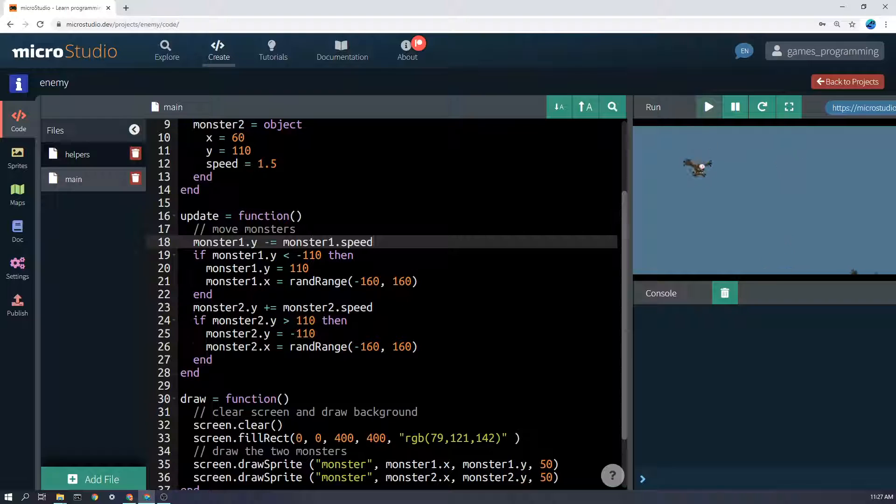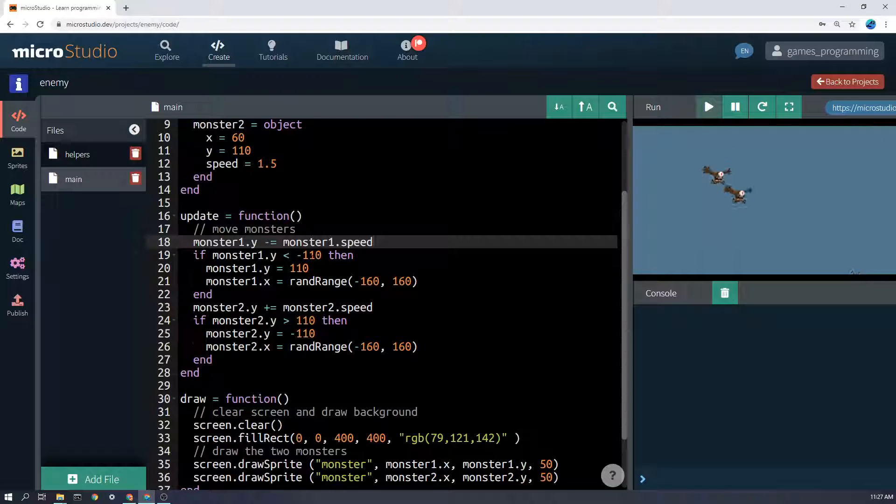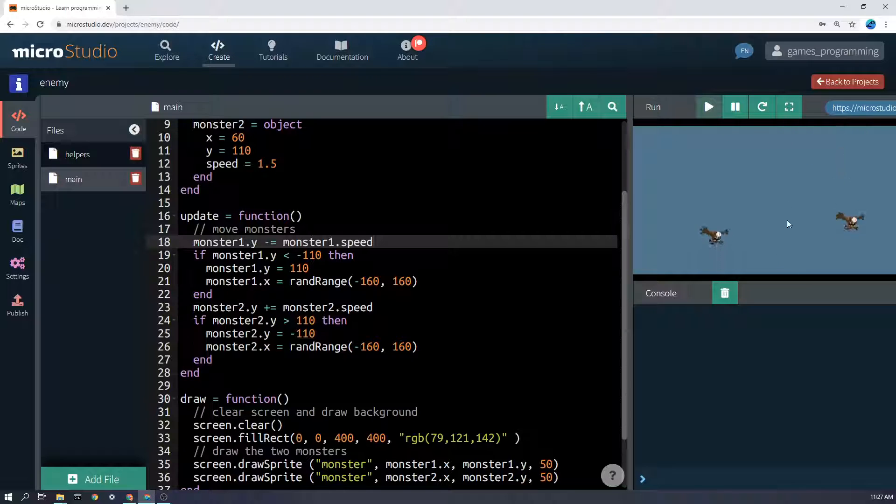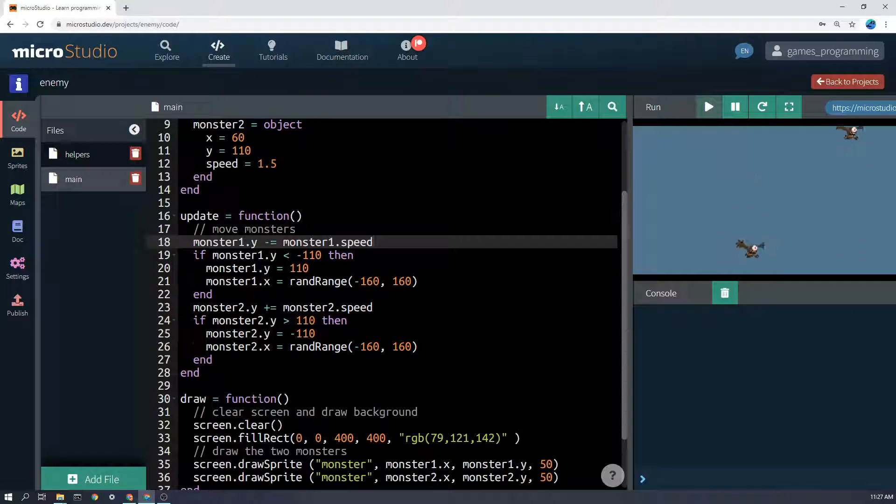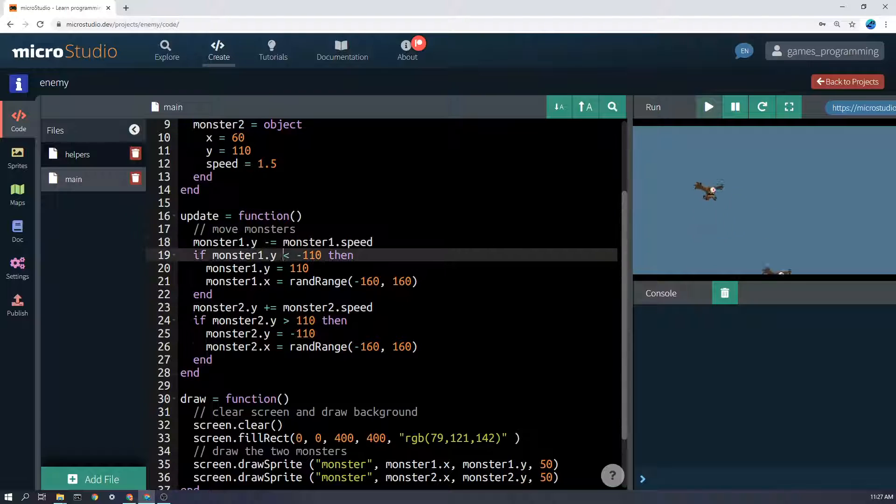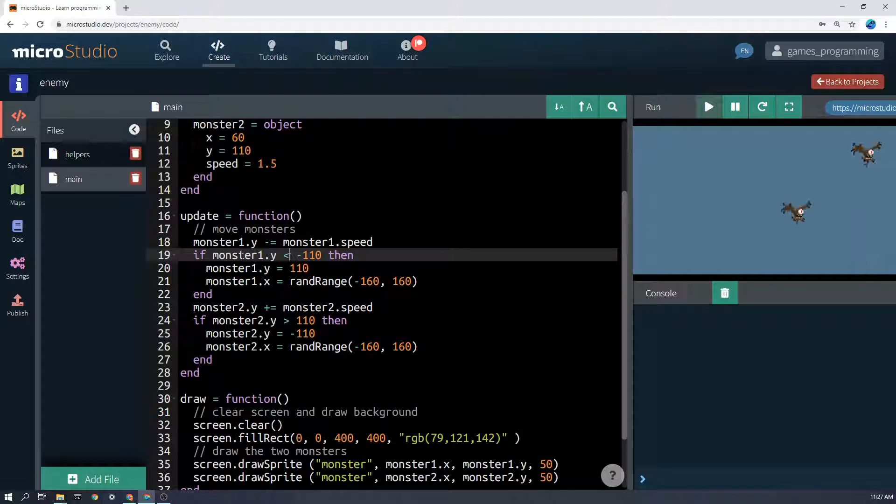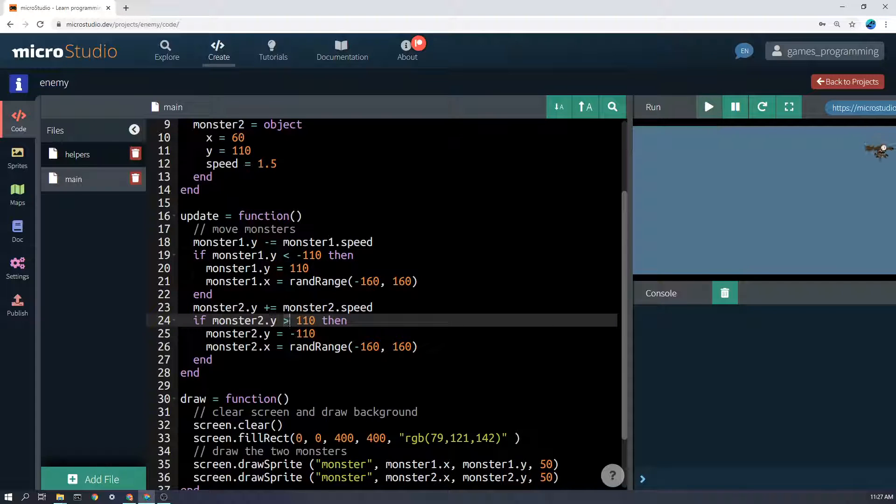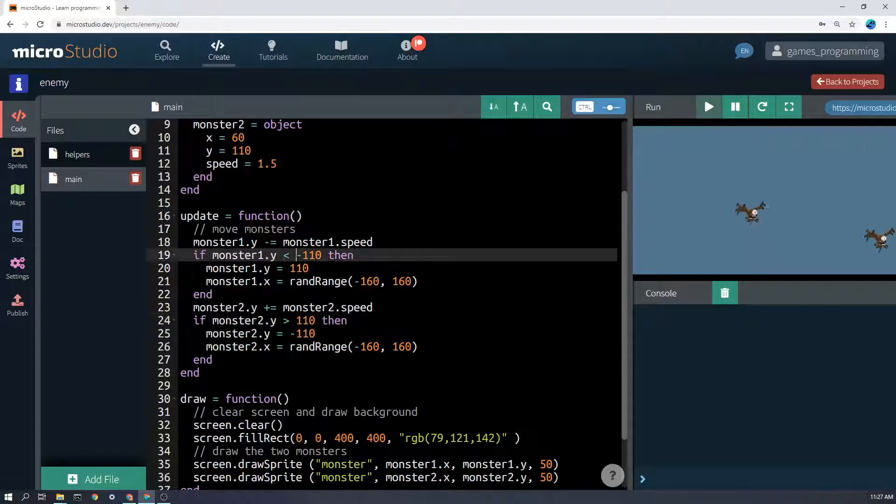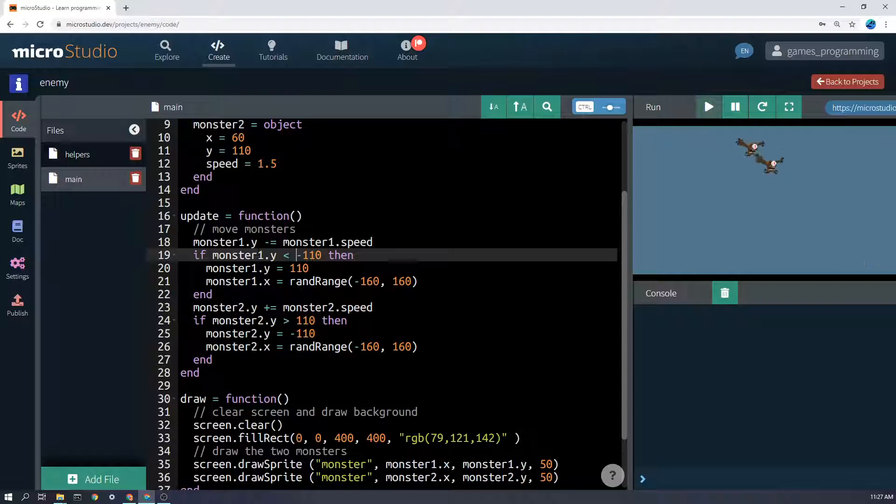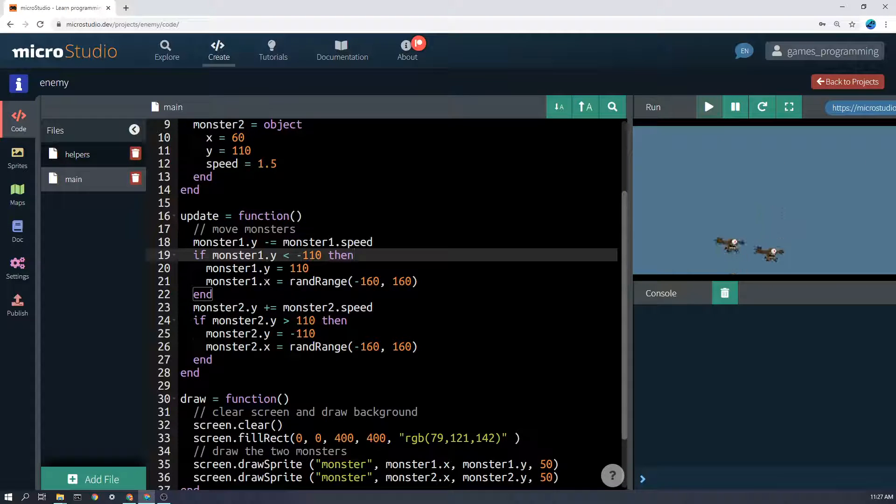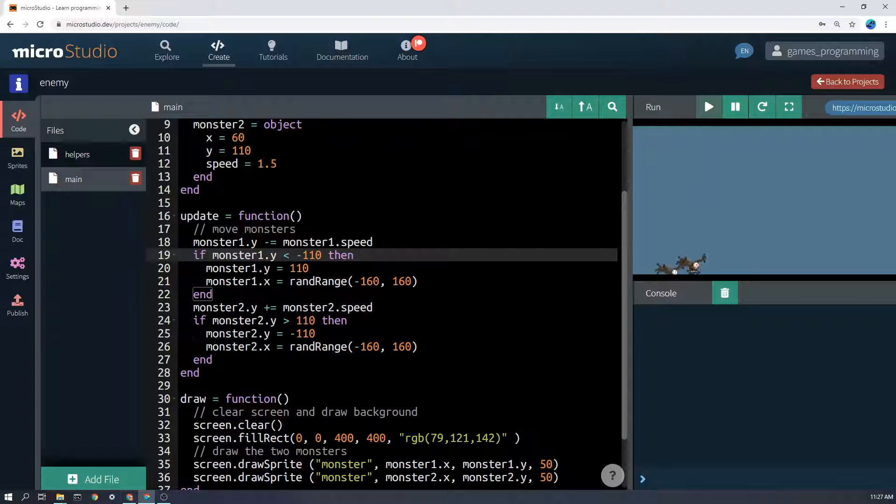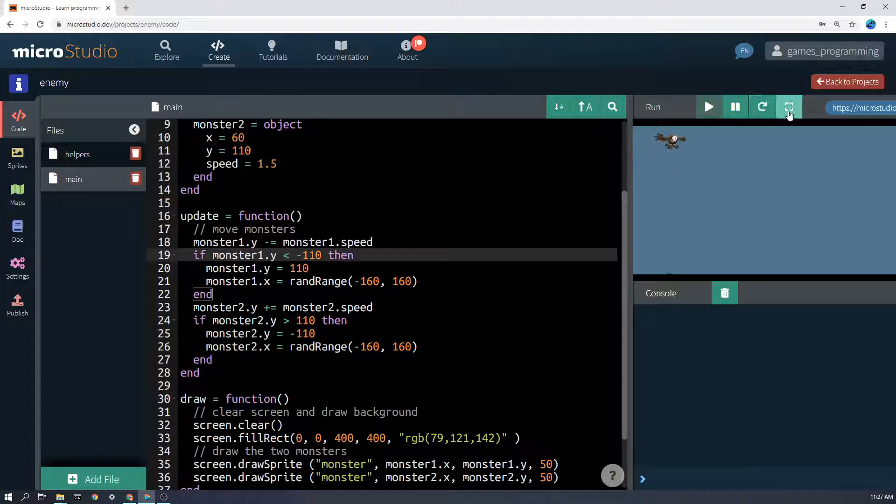So how do we do that? Well, we can say if monster1.y is less than minus 110, now you can see the screen dimensions on the website, but this is minus 100 down here. If monster1.y is less than minus 110, and this symbol here means less than, with the small side being the small event, greater than would be this one. If it's less than negative 110, then set monster1.y back up to 110, so set it up to here.